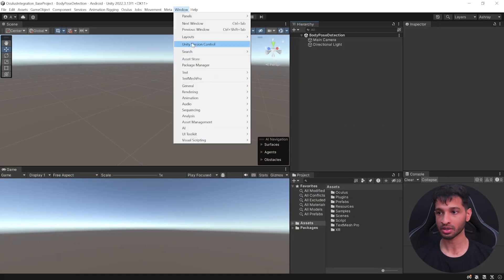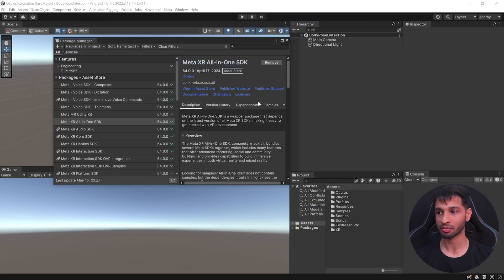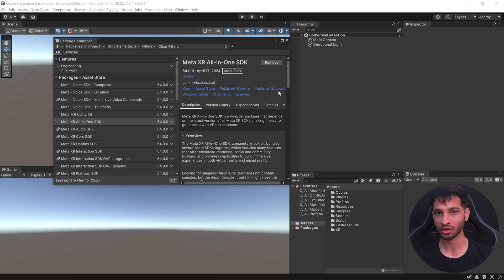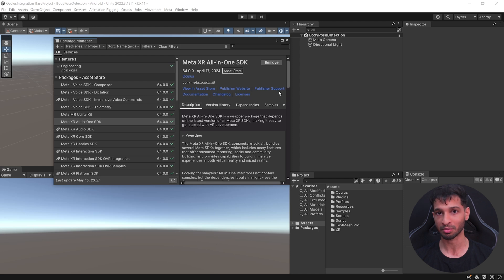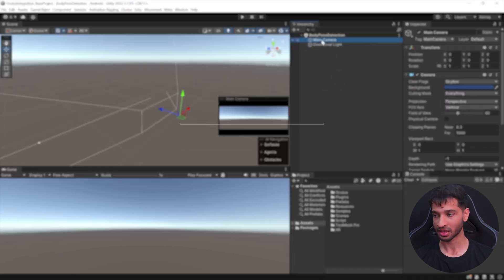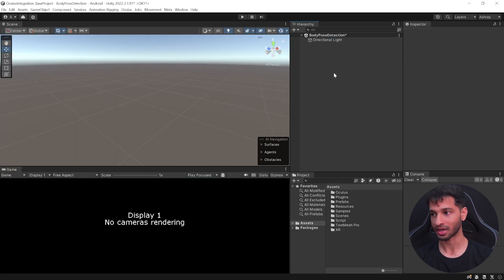So here I am today to show you how to create body poses and track them. Let's get started. So here I have my Unity project open which has been set up with the latest Meta XR All-in-One SDK version 64 and it has been set up with all the player settings. You can also download this startup project from the GitHub link in the description below.